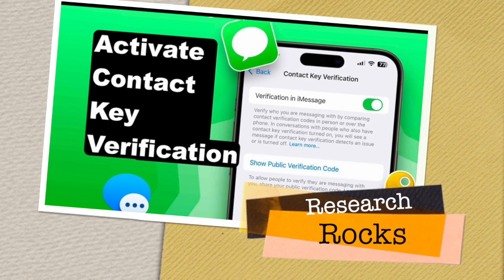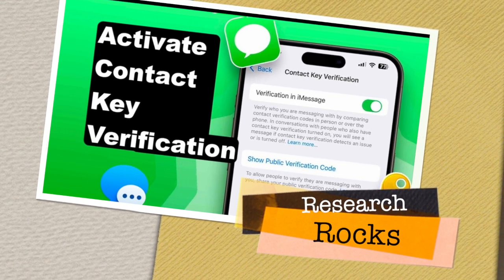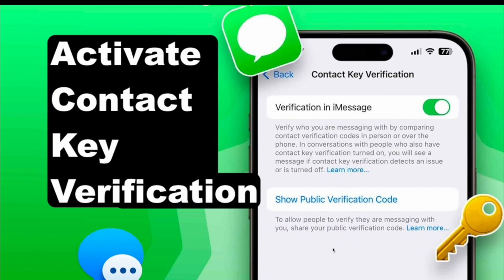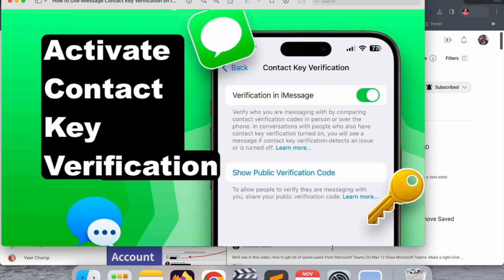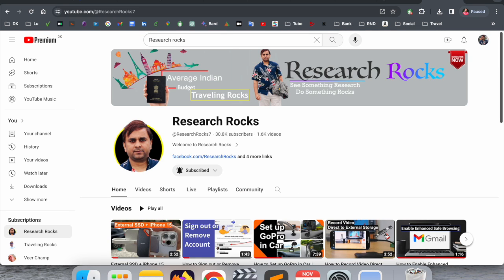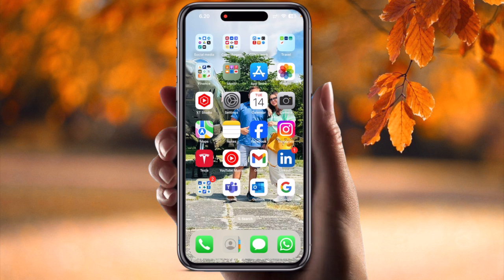Welcome to Research Rocks. In this video, we will see how to activate Contact Key Verification on the latest iOS 17.2 — how to do it, how to use it. We will see a detailed demonstration in this video. Before we start, please subscribe to our YouTube channel Research Rocks. Now let's start with the mobile screen demonstration.